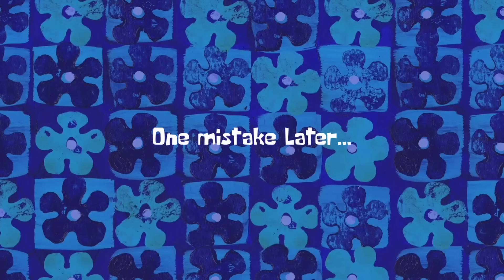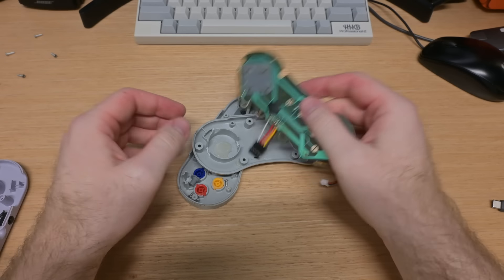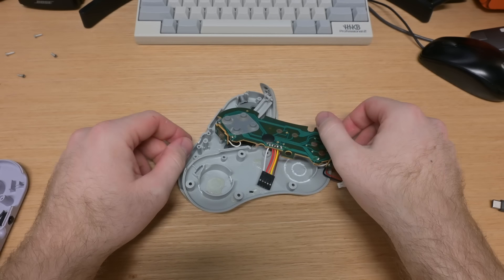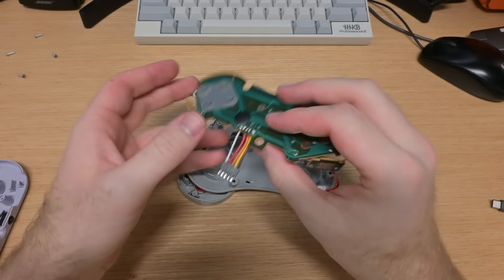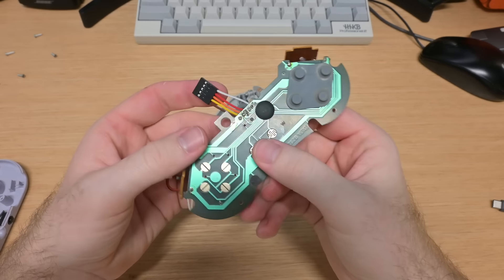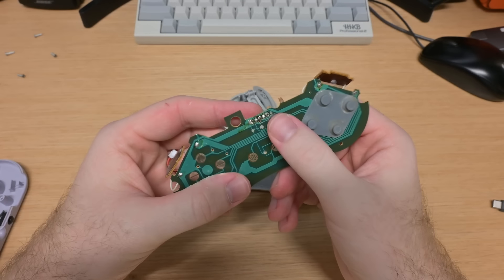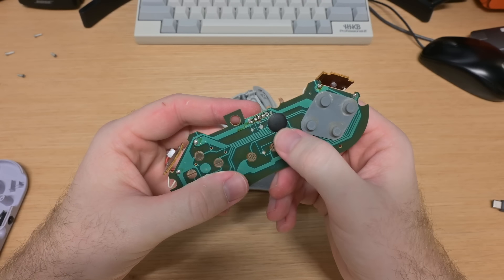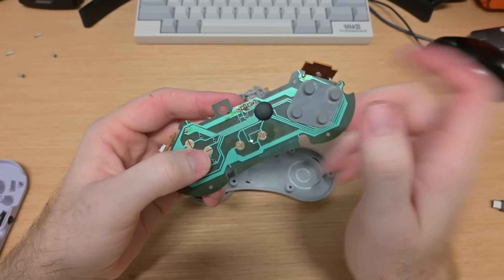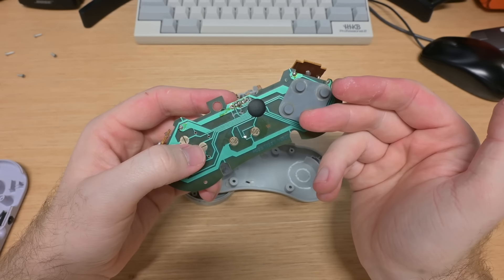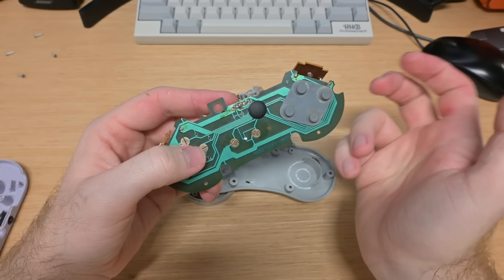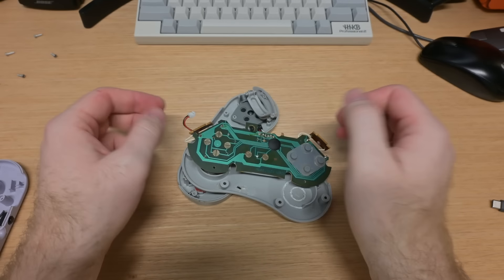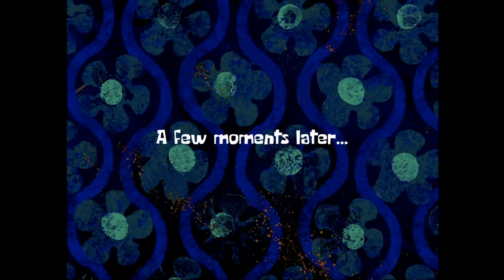One mistake later. Okay, so I broke it. I don't know exactly what I did. I think I probably shorted out the shift register in some way that it is now no longer reading inputs. So, bummer.